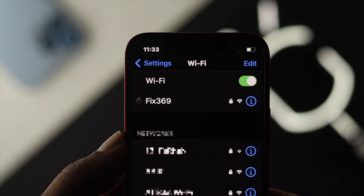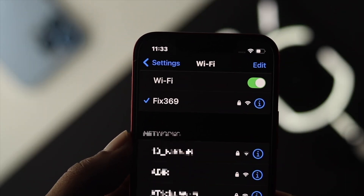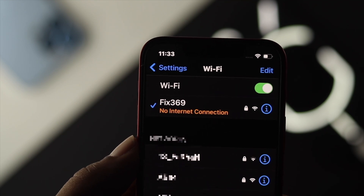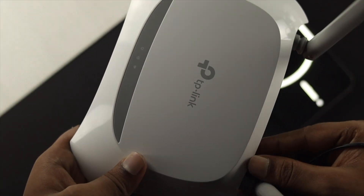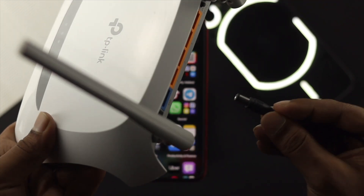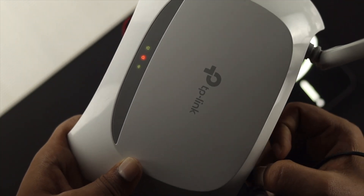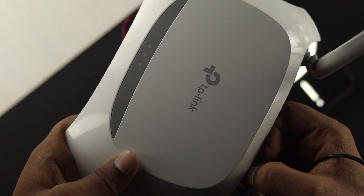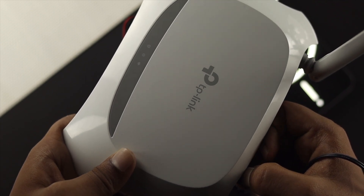After restarting your device, check whether your problem is solved. If it's still there, the next thing you need to do is restart your Wi-Fi router as well. Sometimes your router can cause this problem, and once you restart it your problem should get solved.